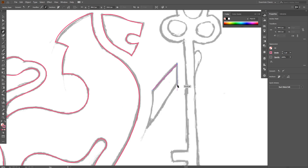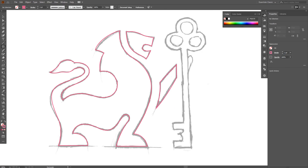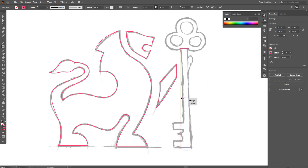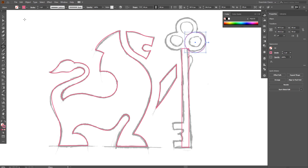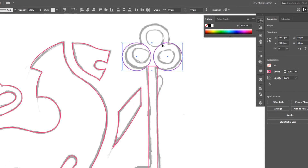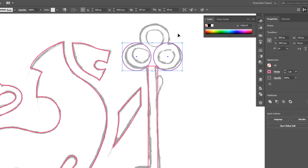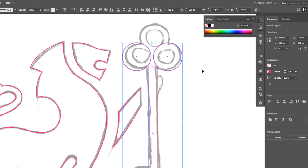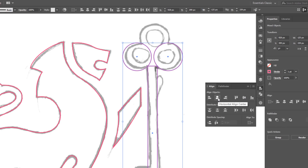Now I do the hand of the lion. To make the stem of the key, I'll make a slim vertical rectangle. For this part, I go to the ellipse tool and make a circle here. I hold Shift and Alt and drag it to duplicate it. Holding Shift I select the two circles and press Control+G to group them. Then I hold Shift and select the key stem, and from the Align window, click on Horizontal Align Center.